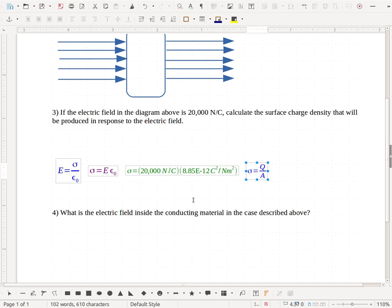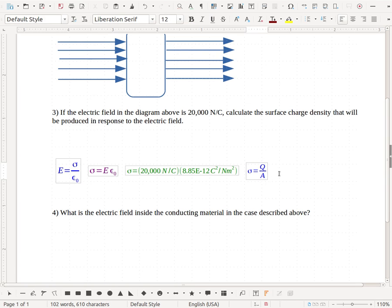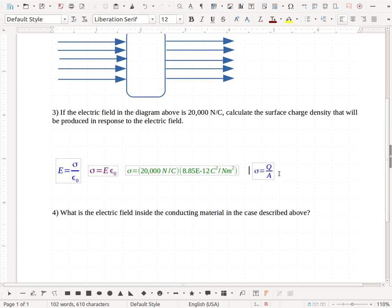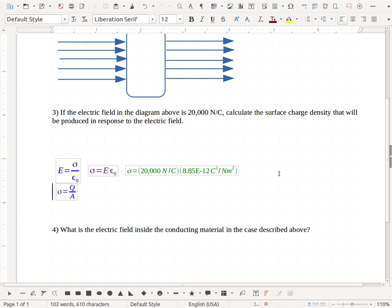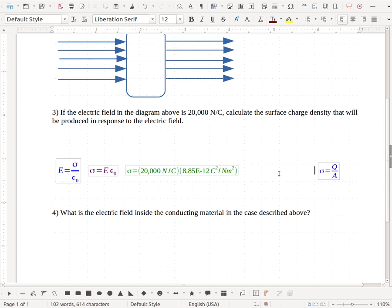So for your worksheet that you're turning in, make sure you actually multiply this out and put the correct units. This is not part of your calculation. It's just a guide for what we would expect for our units. Okay, so you'll fill this in on your worksheet and have an actual answer with units in here.